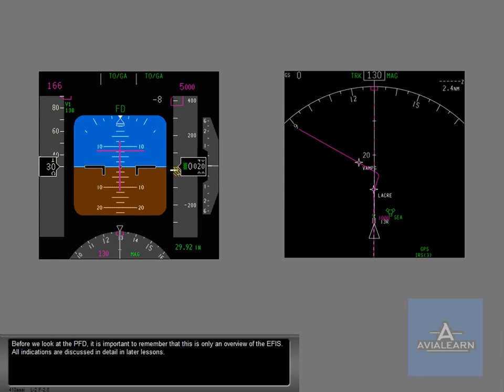Before we look at the PFD, it is important to remember that this is only an overview of the EFIS. All indications are discussed in detail in later lessons.